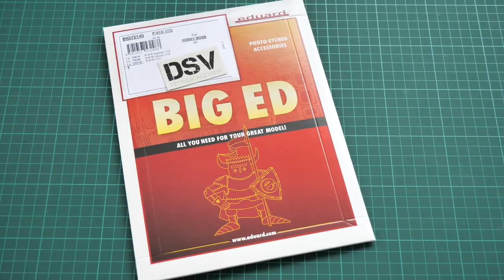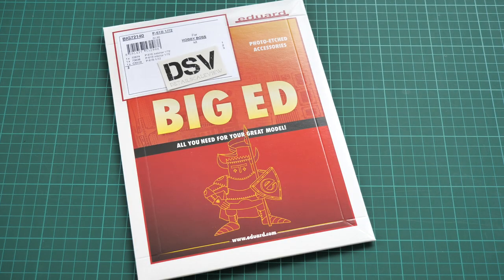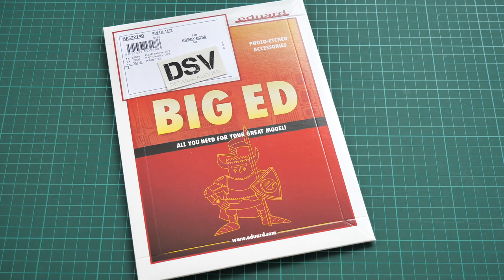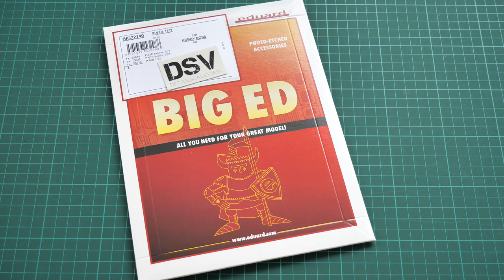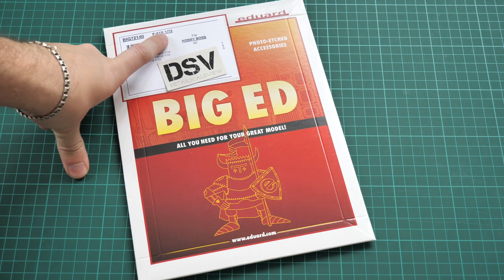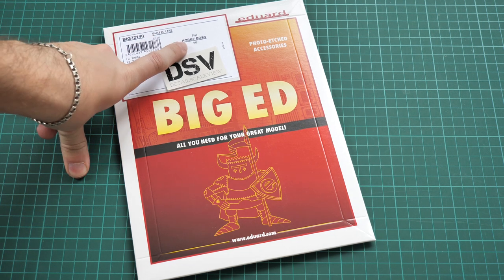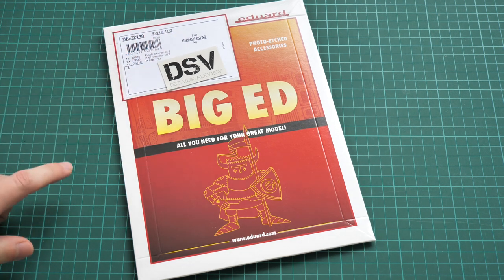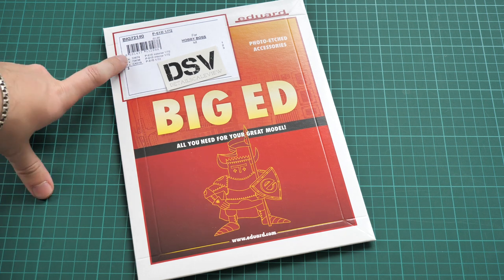Hello everyone, today we have a new video review. As you can see, this time we're going to check a fresh release from Eduard. It's a Big Ed collection set designed for use with the P-61B in 1:72 scale from Hobby Boss.